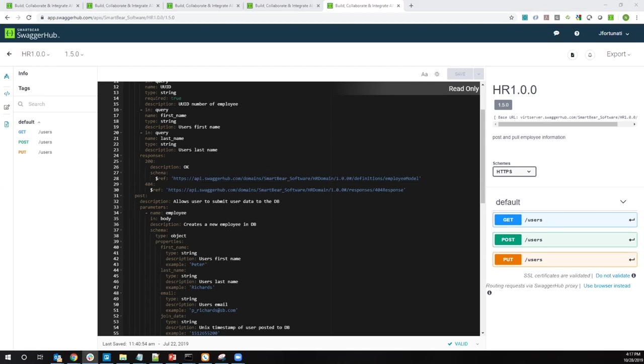And then, yeah, John, as you were saying, on the maintenance side of things, if you only need to update one domain and that spreads out across your APIs, that's a huge time saver and also reduces the risk that you have as an organization providing your services.